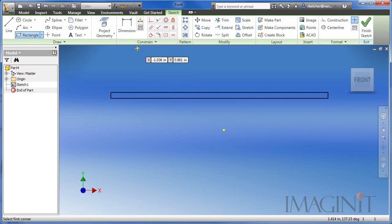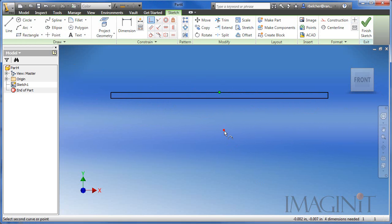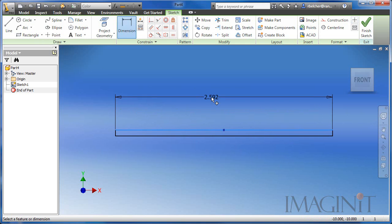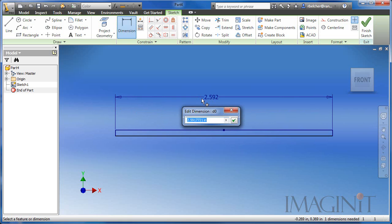I'm going to use a geometric constraint to make sure that the top horizontal edge of the rectangle is concentric with the center point of my file. I'll add a dimension here which is going to be the length of the flat spring.